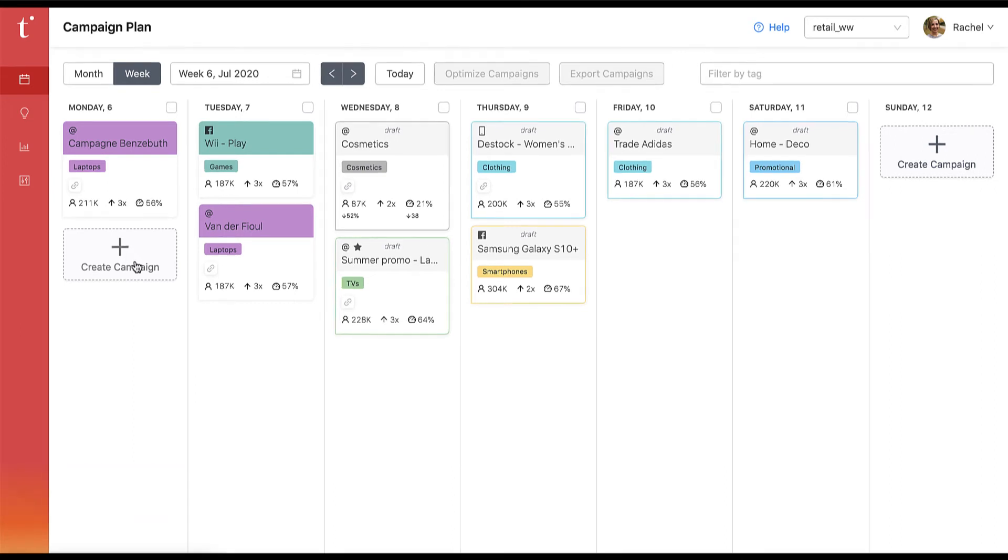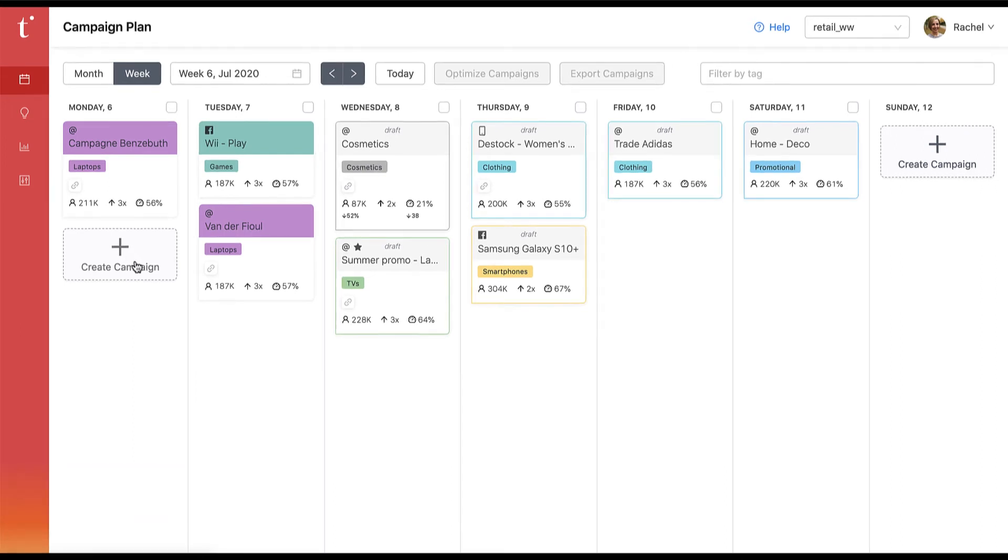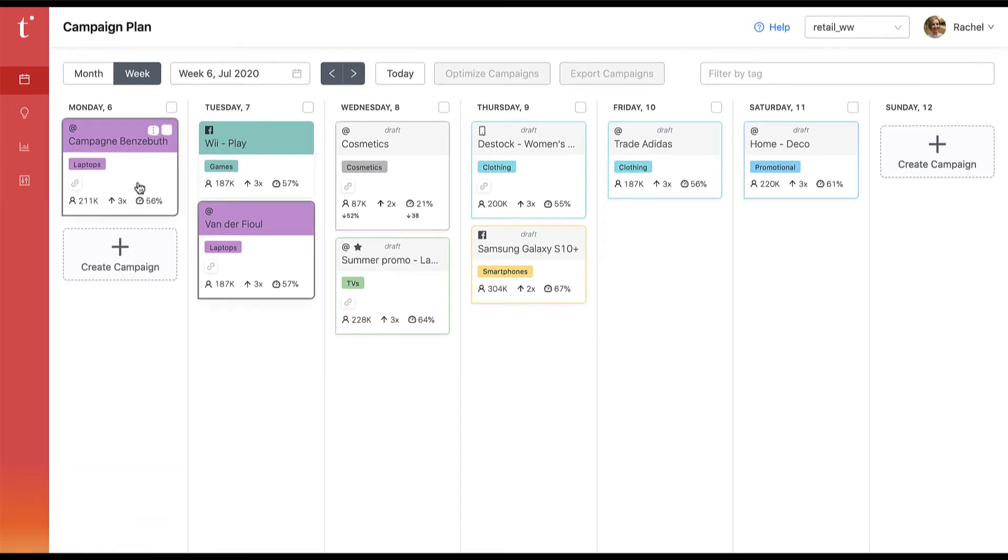Here you can create a campaign, and when you hover over certain campaigns you'll be able to see the other campaigns that they've been optimized with.